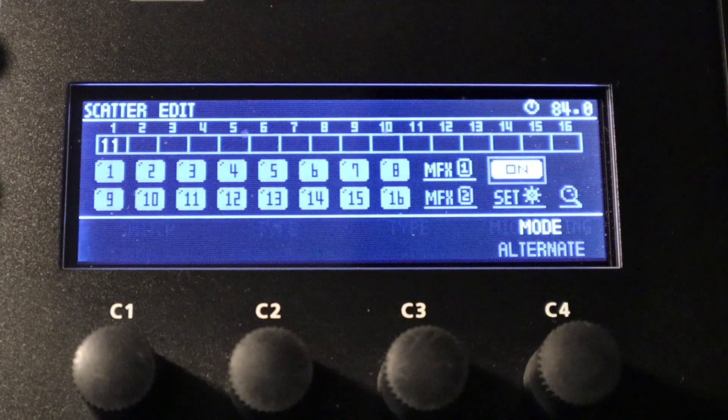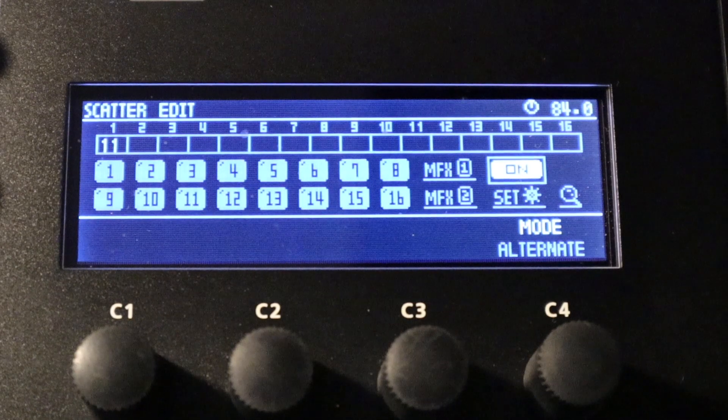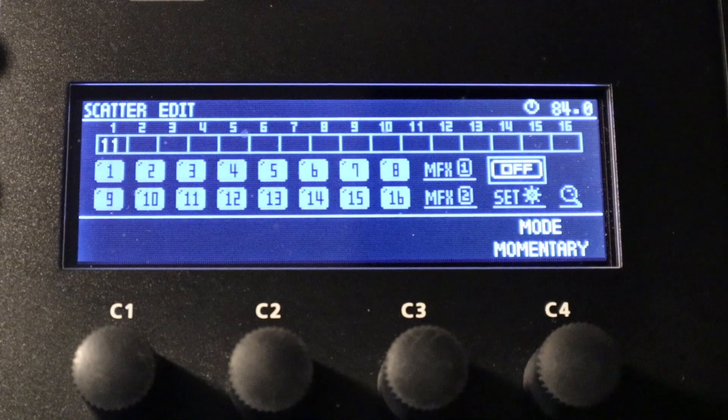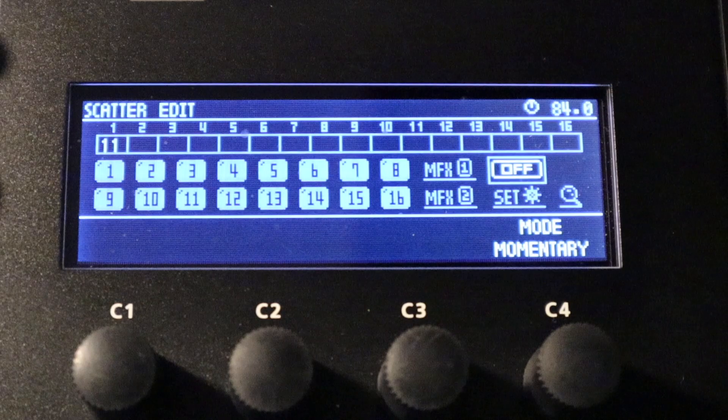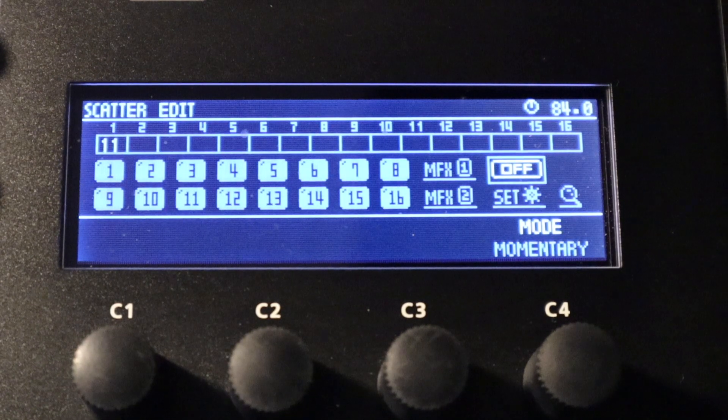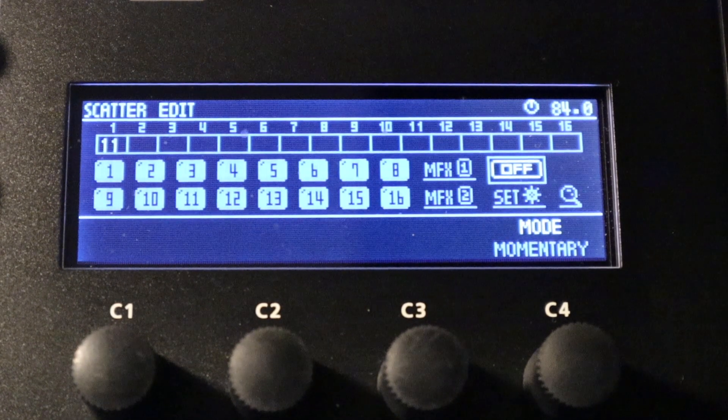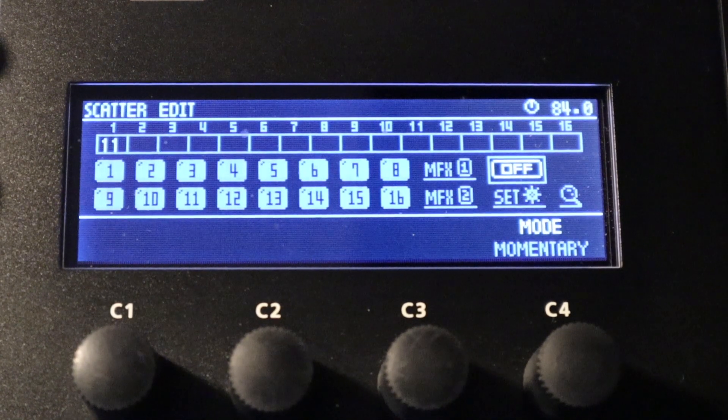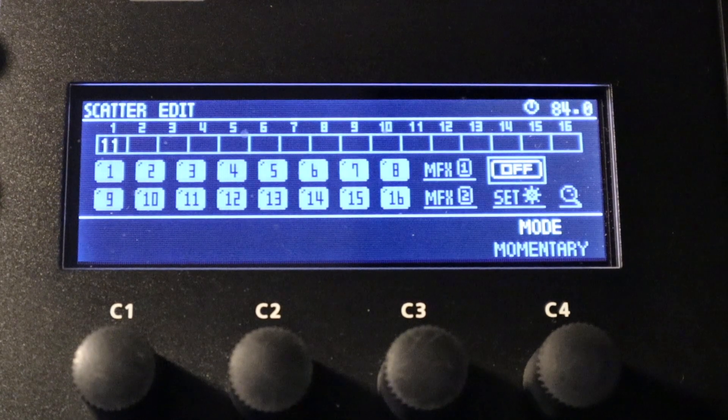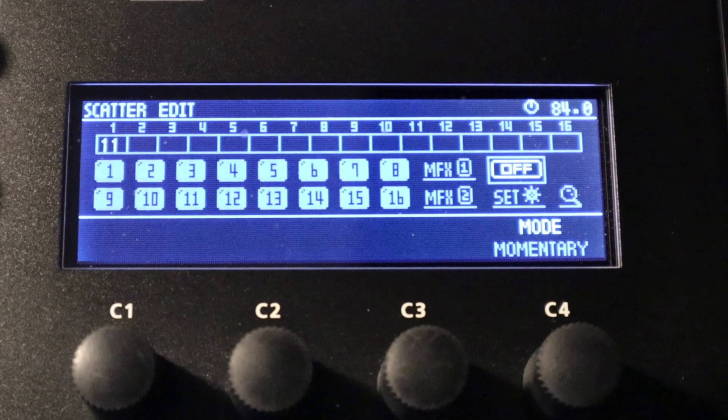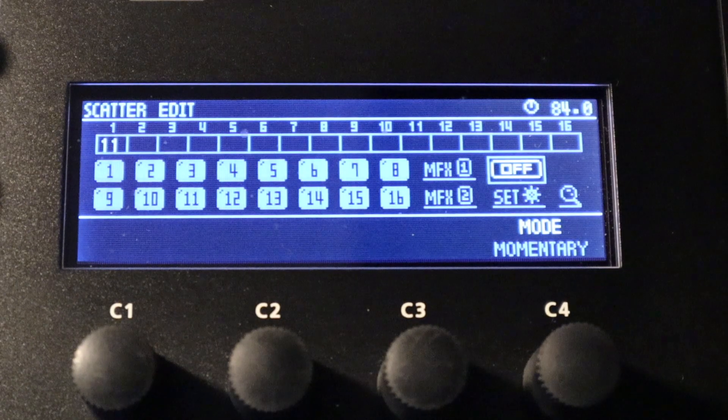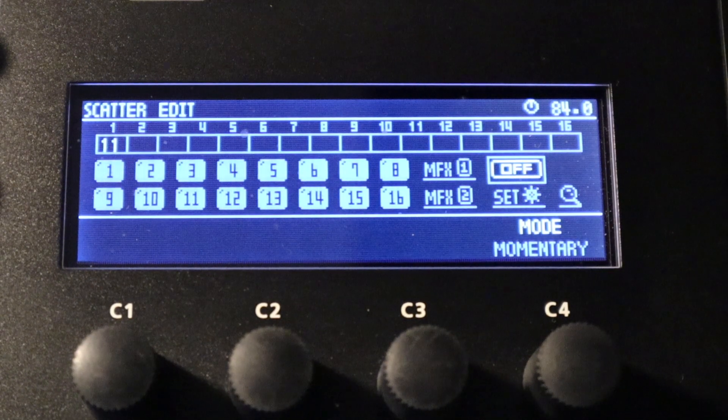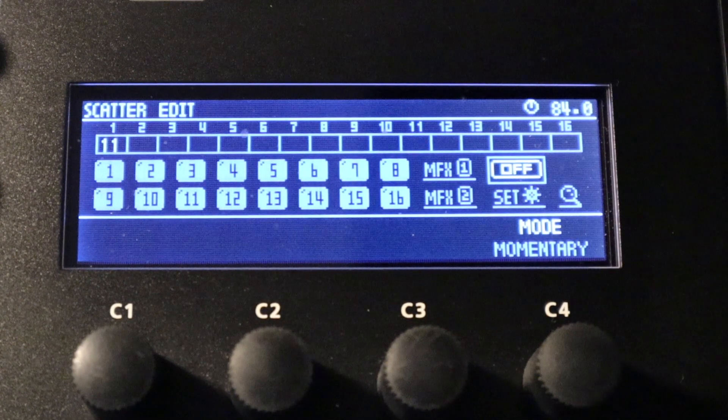So just to the right of the MFX1 and the MFX2 settings, we've got a mode selection parameter. So basically scatter can be engaged with the main scatter button and we can have this in two different modes. The default mode is momentary, so that's basically if we press the scatter button, it will engage the scatter effects for as long as we hold that button.